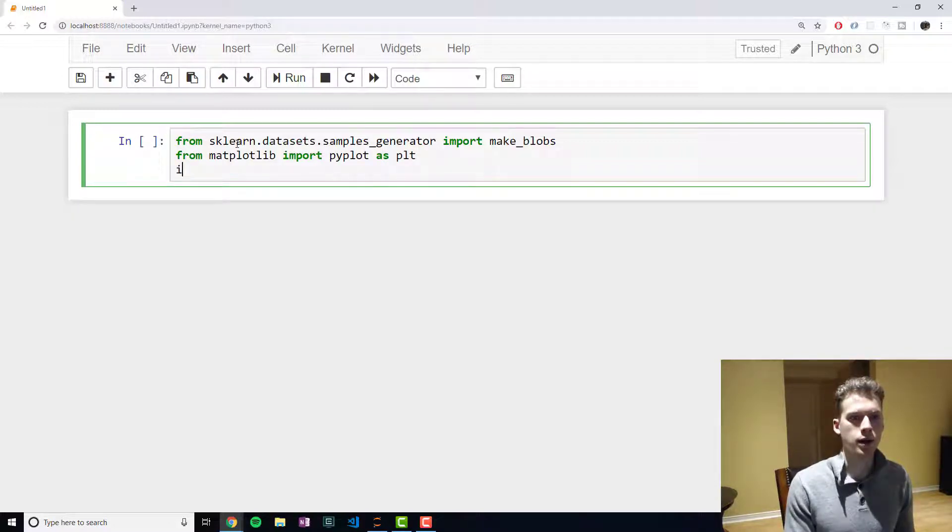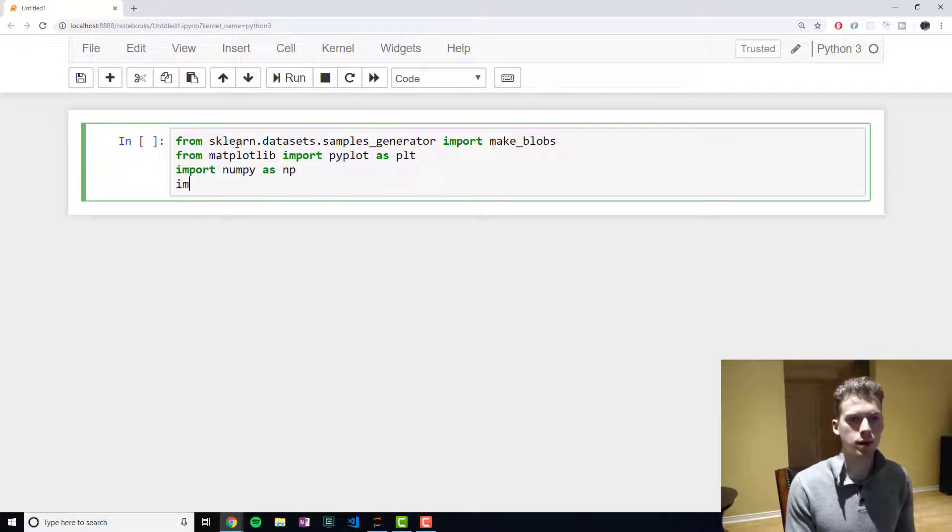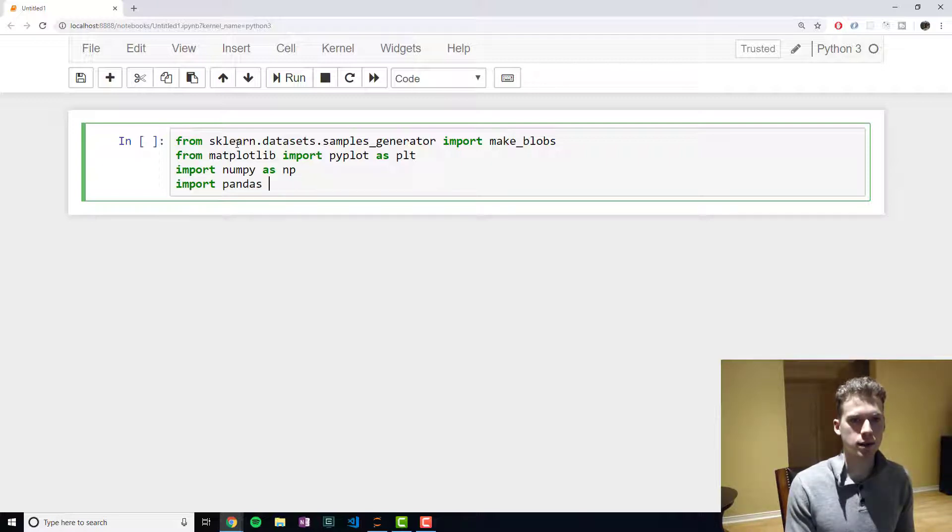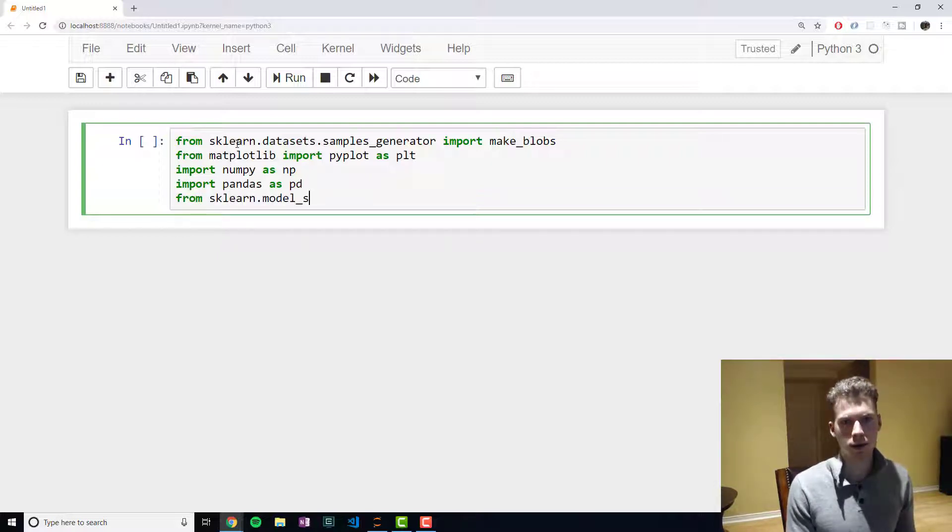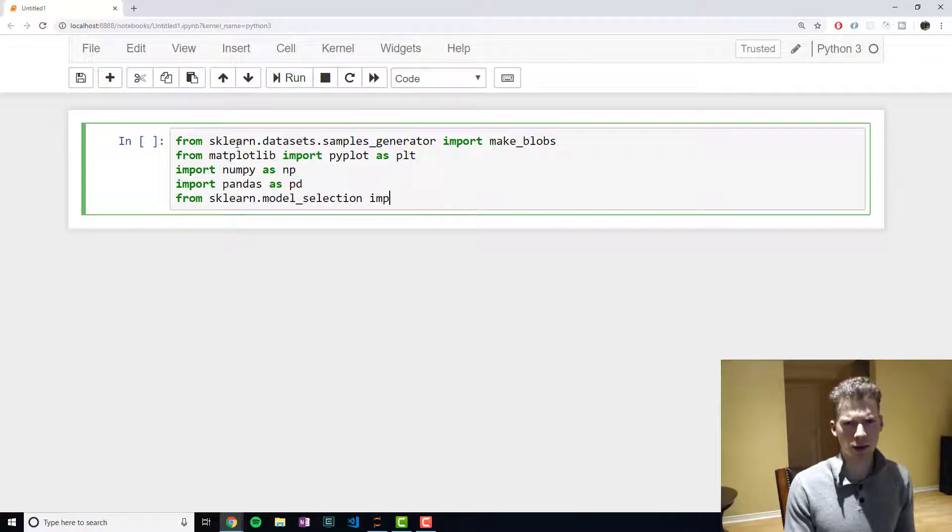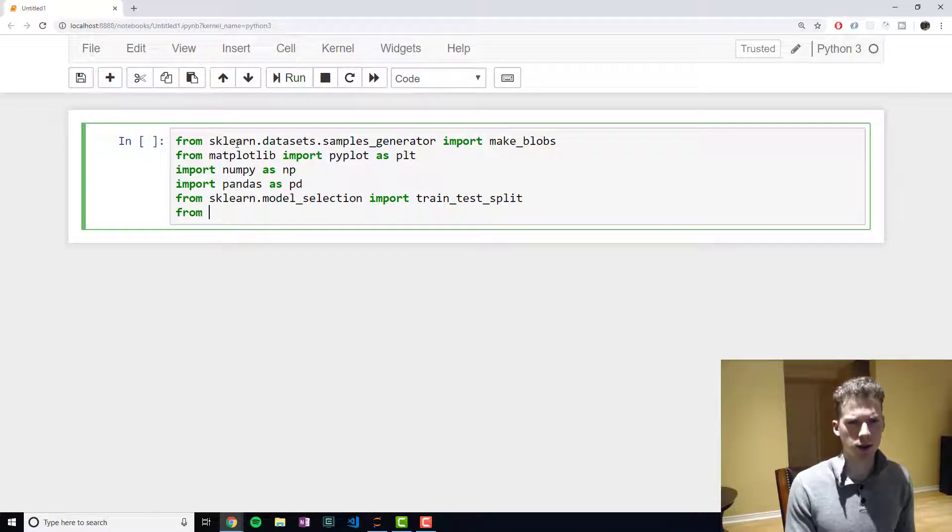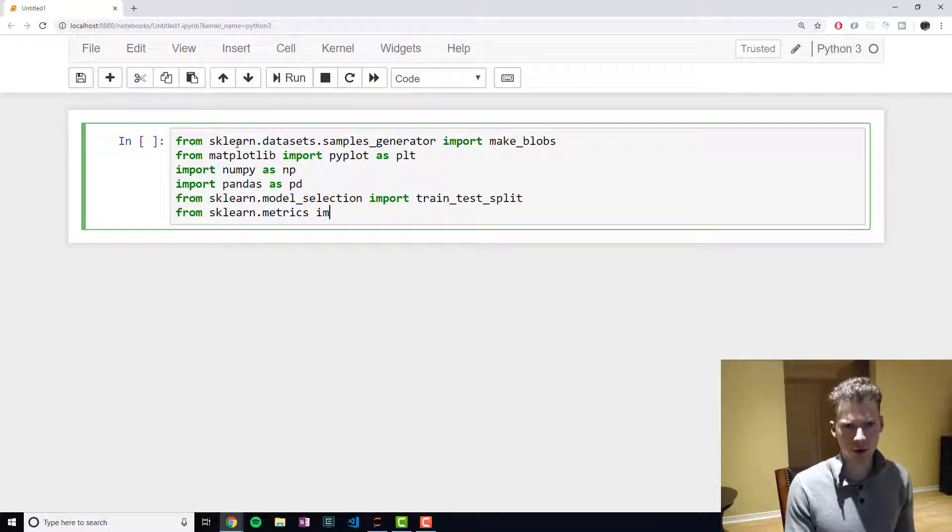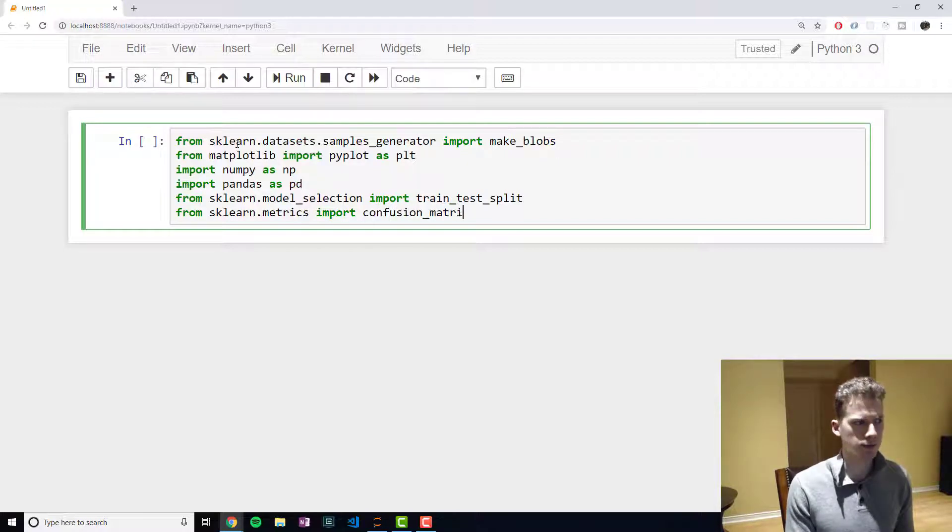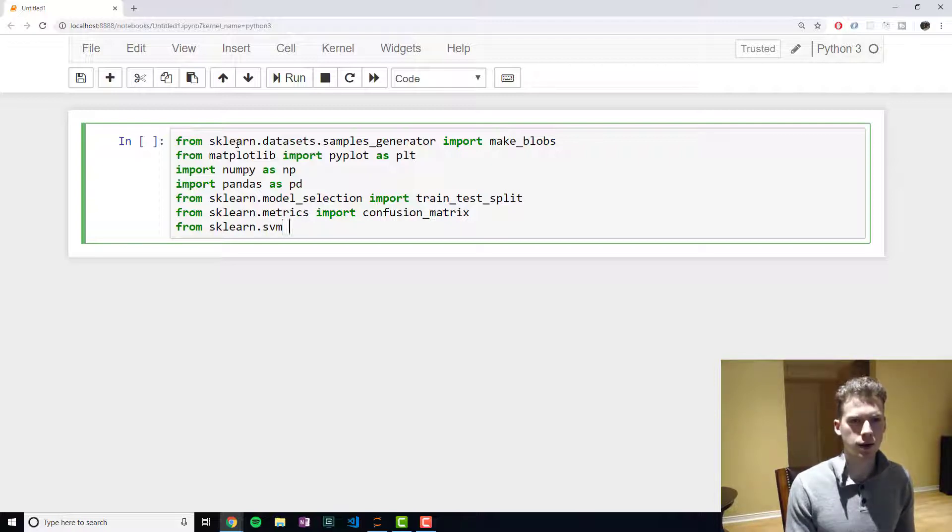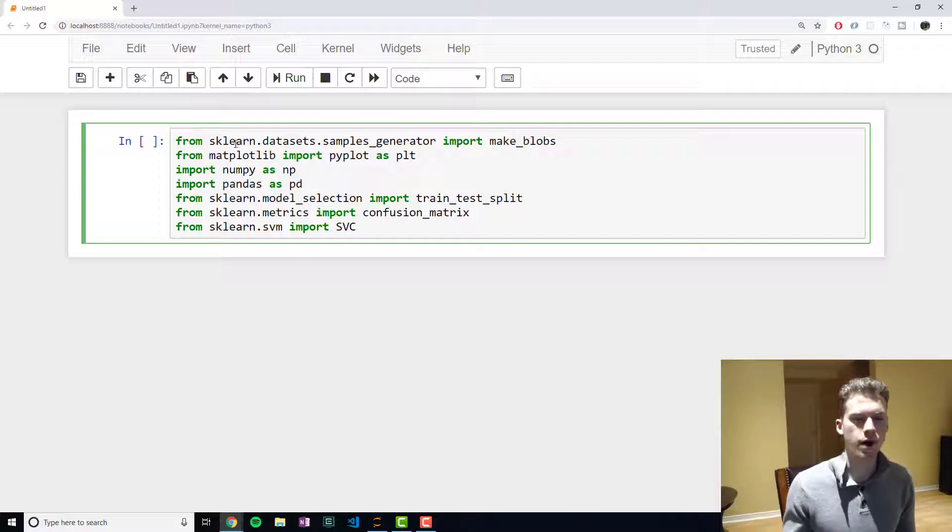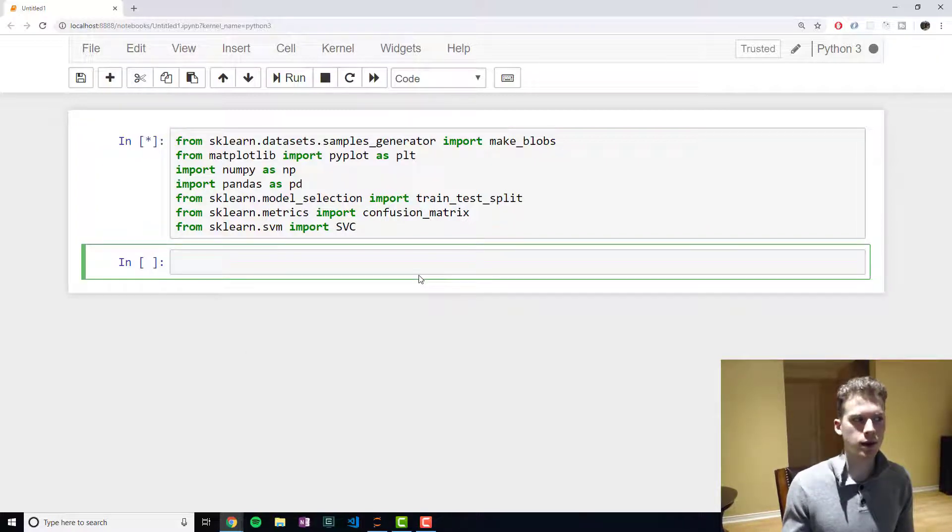Then from matplotlib we're going to import pyplot as plot. We're going to import numpy as np, we're going to import pandas as pd, we're going to import the train_test_split, we're going to import the confusion_matrix, and also we're going to import the support vector classifier from the support vector machine module.